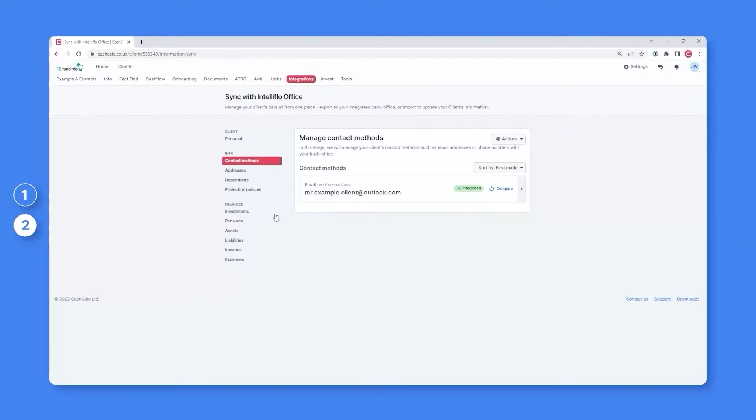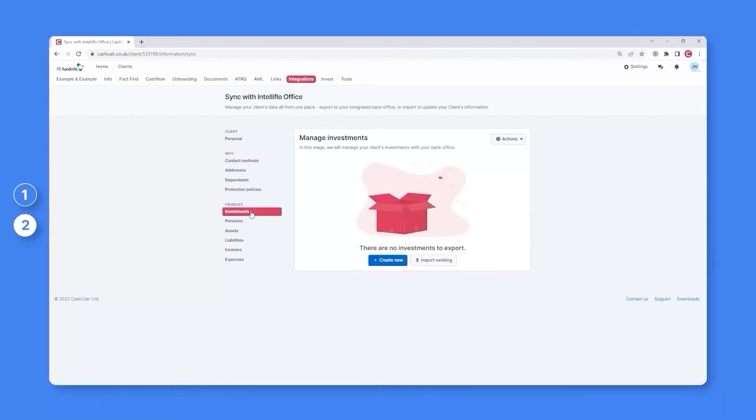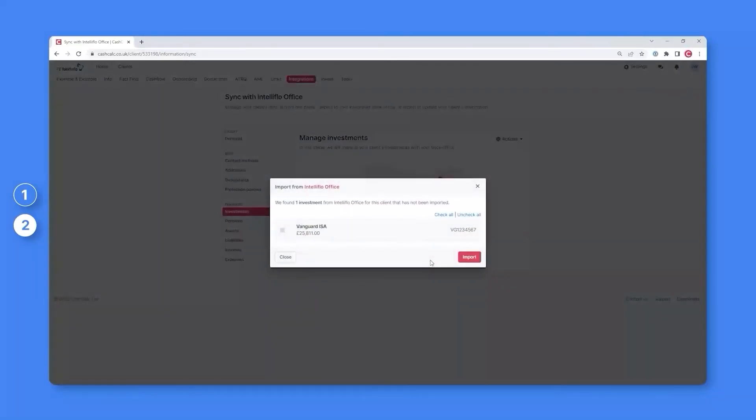If down the line you wish to import new information, such as a new investment, you can. Simply click the Import button and this will immediately search for any new investment your client may have within your back office and display them for you to import.